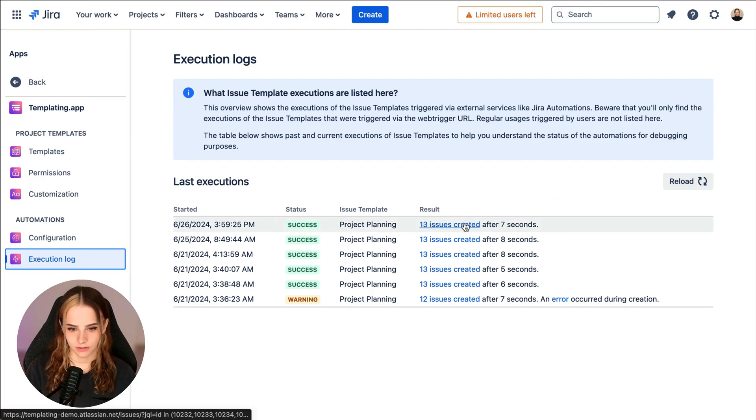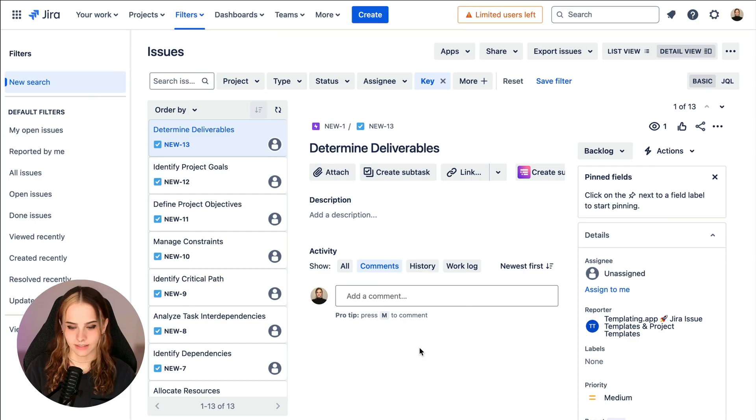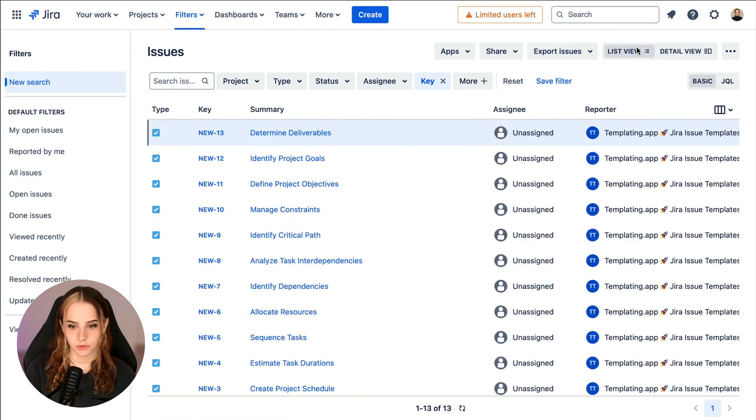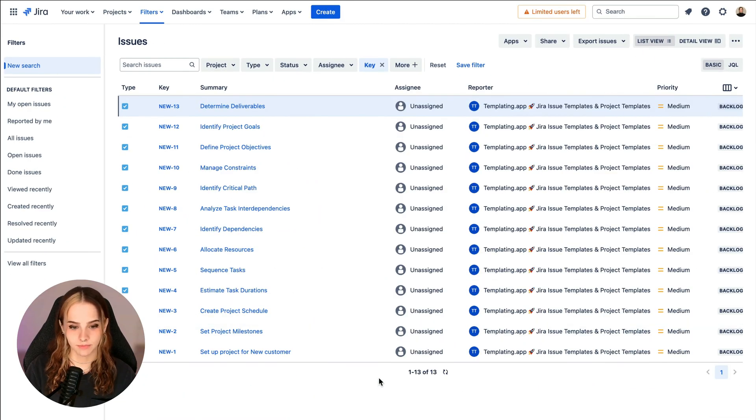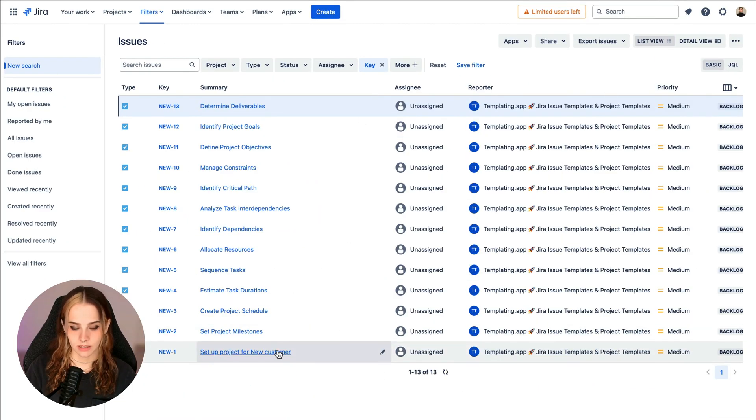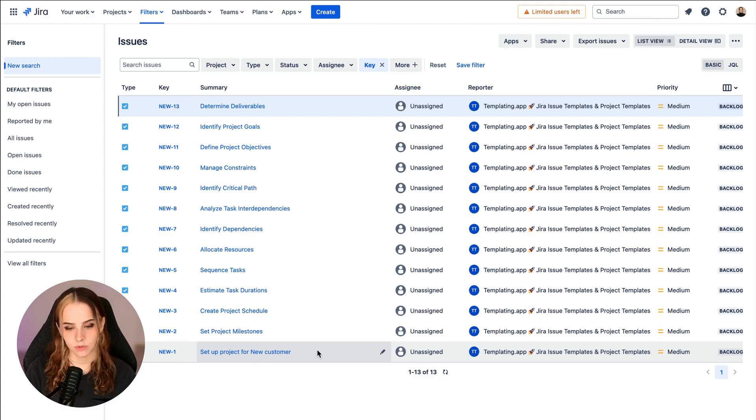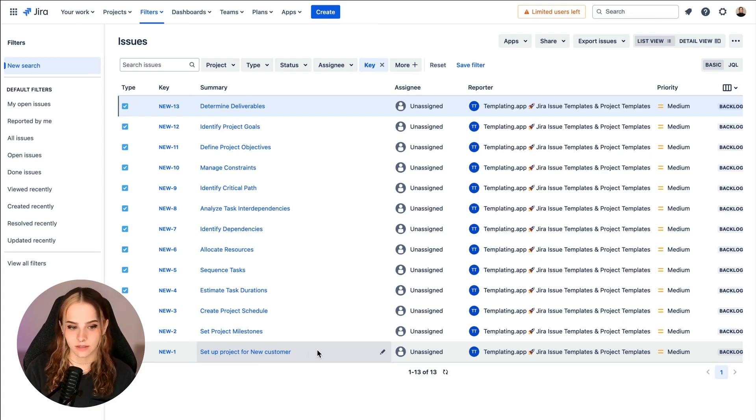Now we can click here and see the 13 issues that have been created based on our template. Here we can also see the epic contains the project name, which is equal to our customer name inside the summary of the epics.